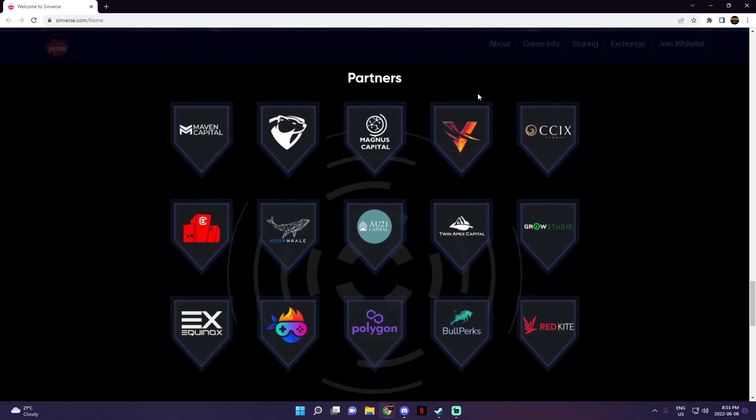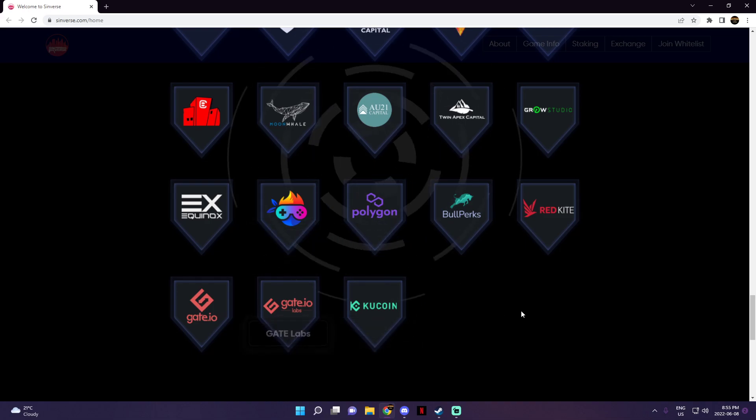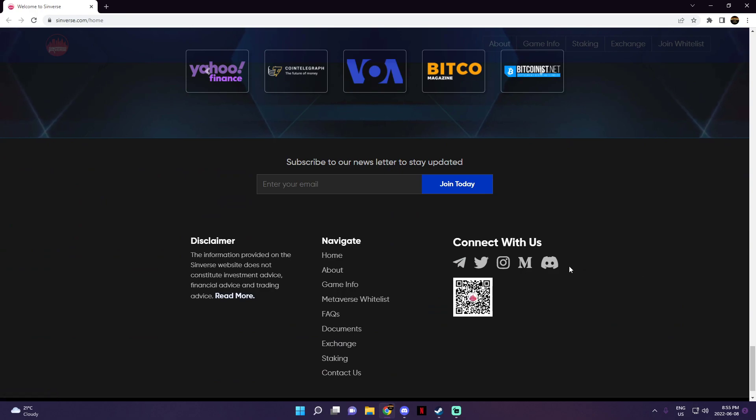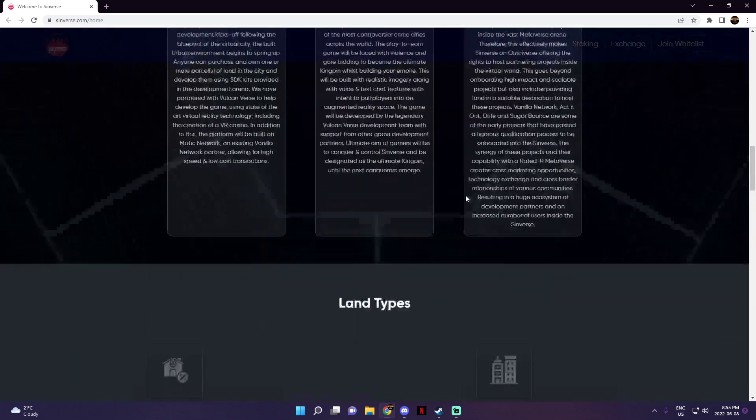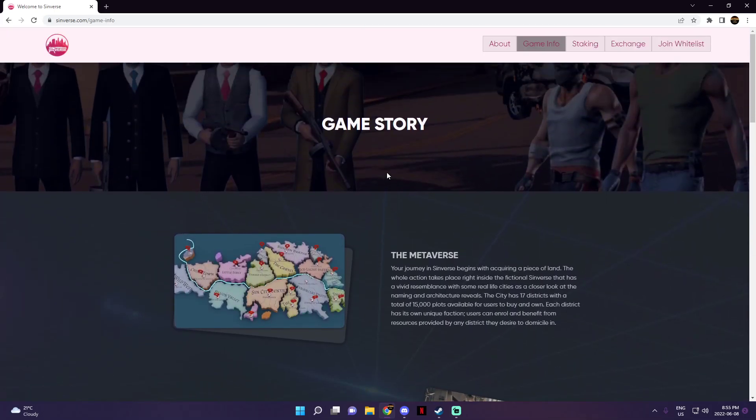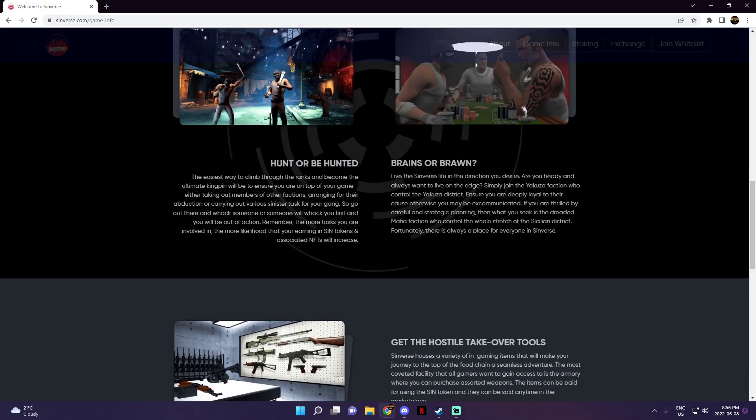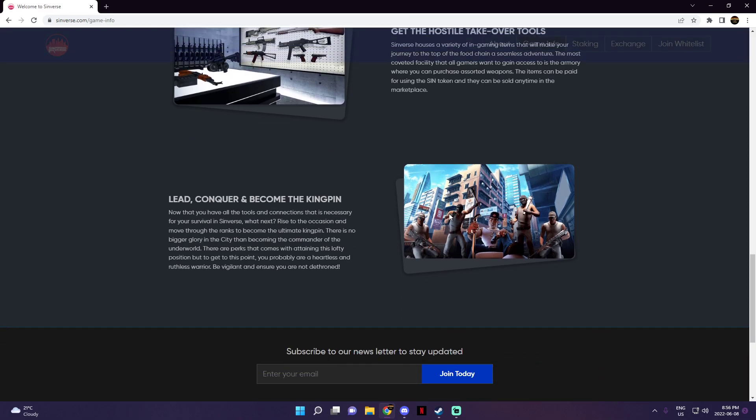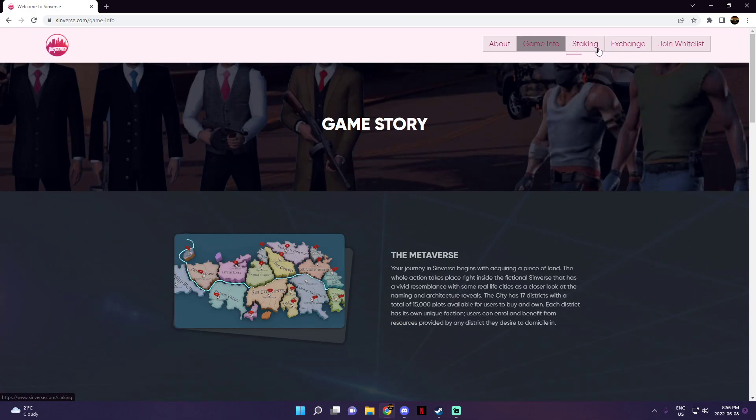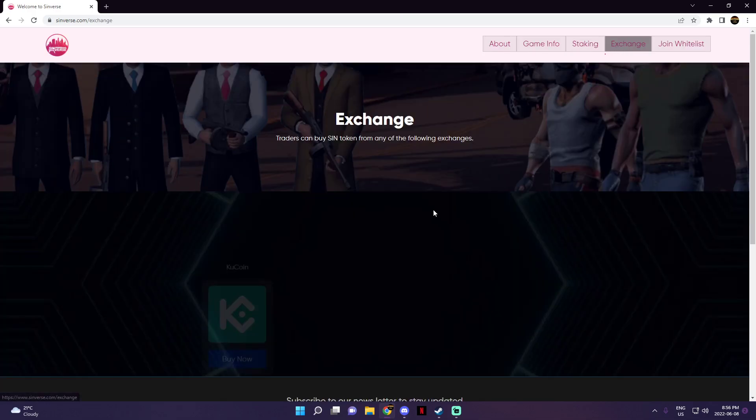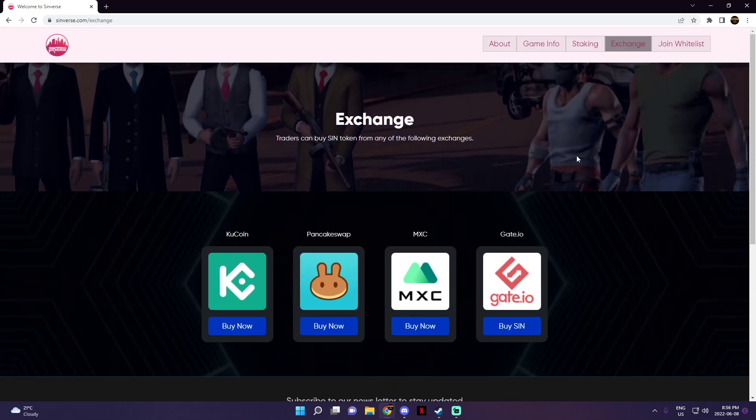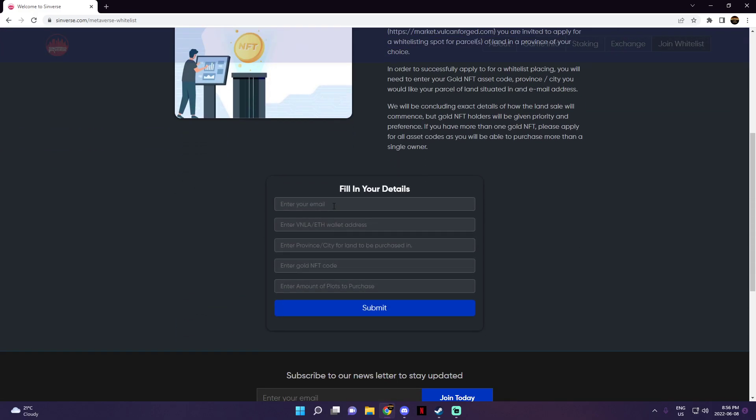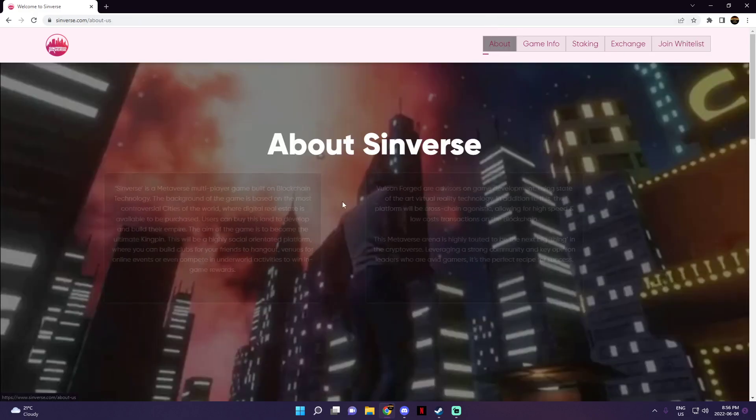And once again, these are their partners over here. You could pause the video, take a good look at it, read all of them if you want to. And down here is their social media platforms, which as always will be linked under the video in the description. And then you could look at their game info right here, their game story: hunt or be hunted, brains or brawn, get the hostile takeover tools, lead, conquer, become the kingpin. And then you can do the staking over here which is full at the moment, and here you could exchange through these platforms for some tokens. And you can join a whitelist here, which is the application. So you're going to have to enter your email, your wallet address, province, city, gold NFT code, and the amount of plots you want to purchase. Which once again, it's like an application, so you're going to definitely have to wait once you send that in.